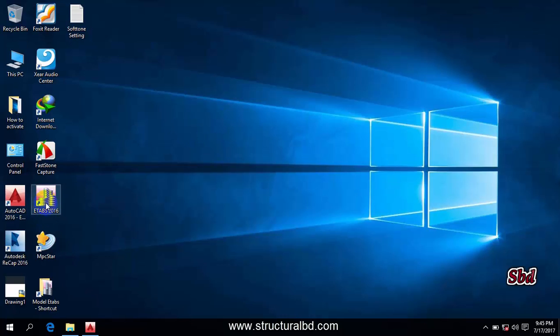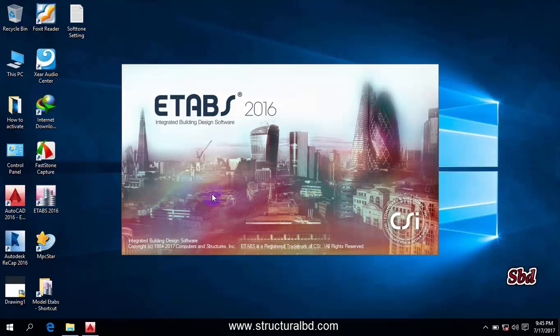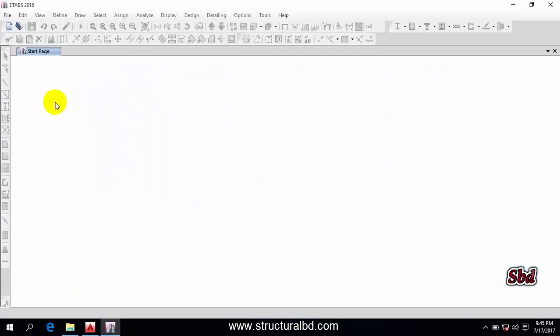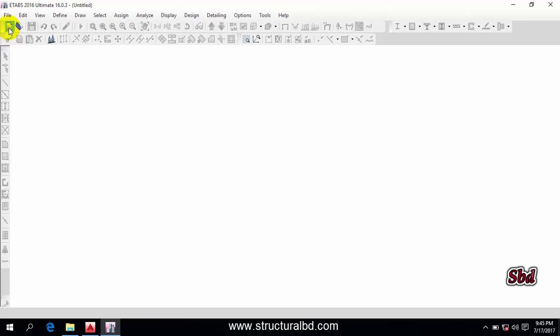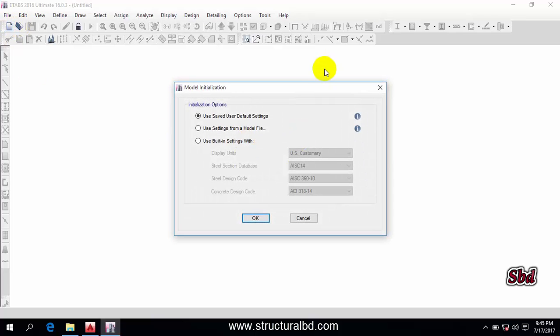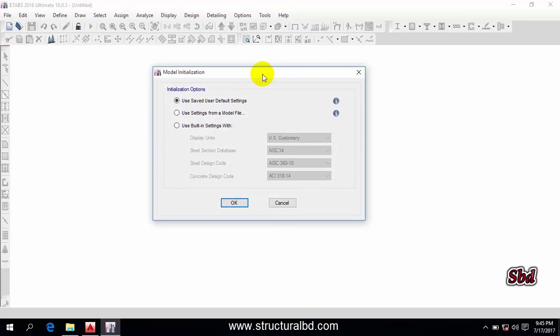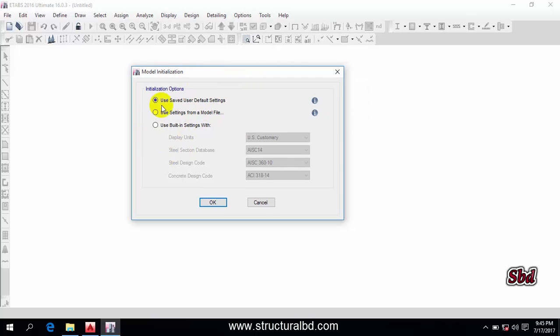To start this video, click on the ETABS 2016 icon on your desktop and you can see this type of window. You have to click here to start modeling — click on 'New Model' at the right top corner, and the model initialization window will appear.